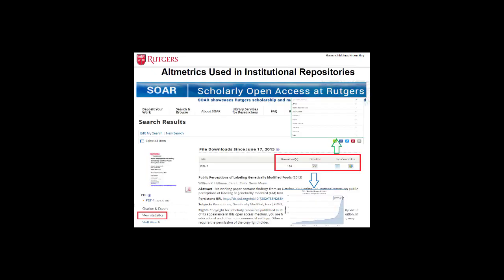Here in this slide, it shows how altmetrics are used in SOAR, Scholarly Open Access at Rutgers, a depositing service for Rutgers Institutional Repository. The available metrics are number of downloads, timeline, and top countries that gave attention to the article.